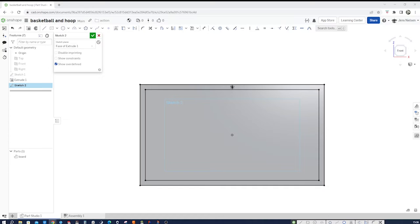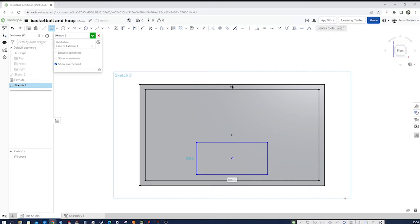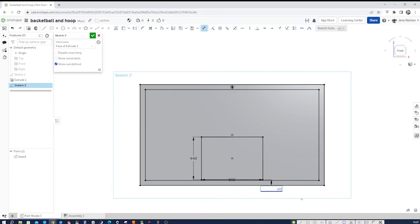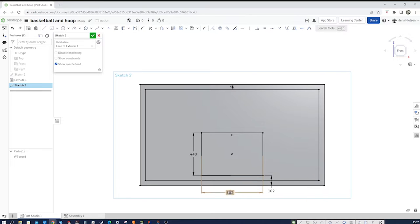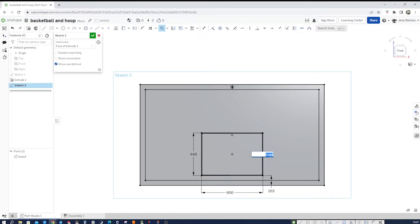Then, let's make another center point rectangle here. Size is 600 by 440. And, add a vertical distance here of 102. And another offset of those edges to the inside. Size 52.